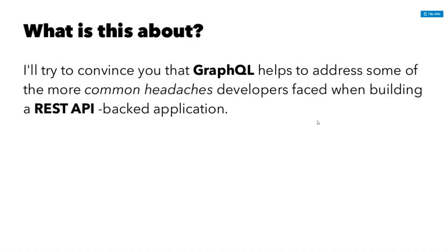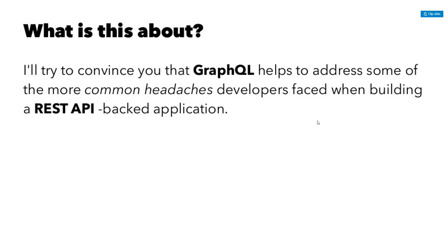So what is this all about? And before I get too far, actually I got these slides from Havis Ismail, I'll put a link in the description below if you guys want to look at these slides, but let's go ahead and begin here. So what I'm going to try to convince you today is that GraphQL helps to address some of the more common headaches developers face when building a REST API backend application. If you're not familiar with REST, it's a type of way to structure your data in the backend, so that way the frontend can access it in a way that makes sense.